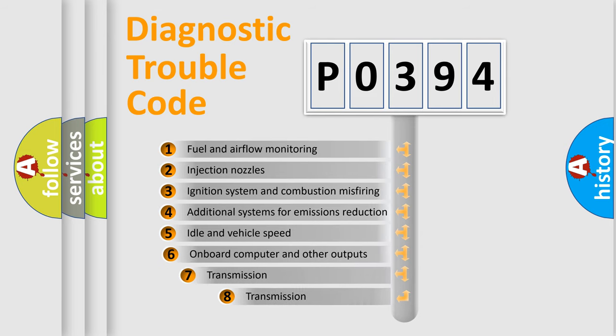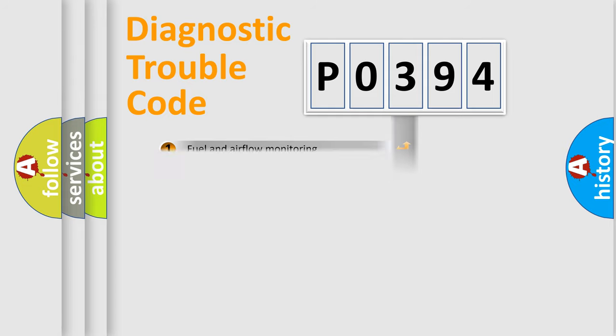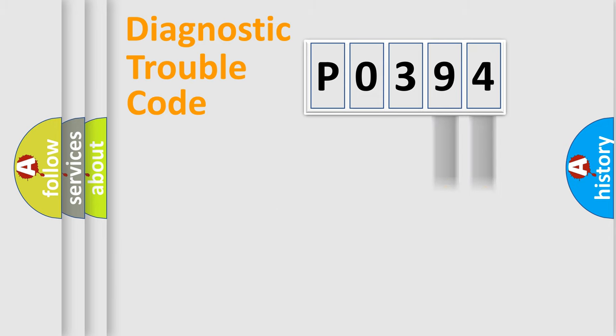The third character specifies a subset of errors. The distribution shown is valid only for the standardized DTC code. Only the last two characters define the specific fault of the group.